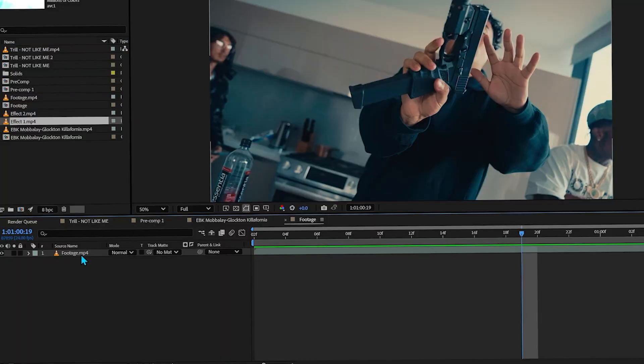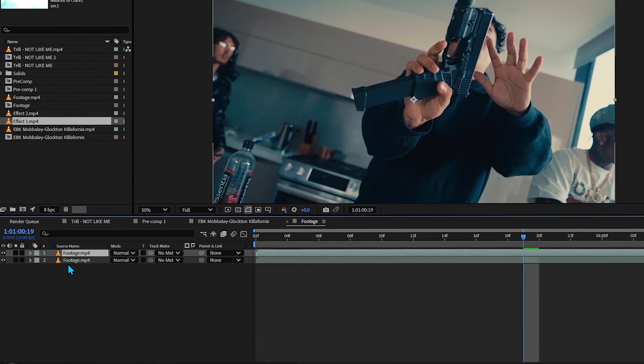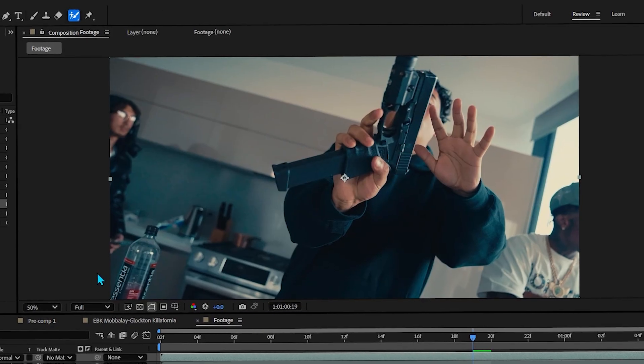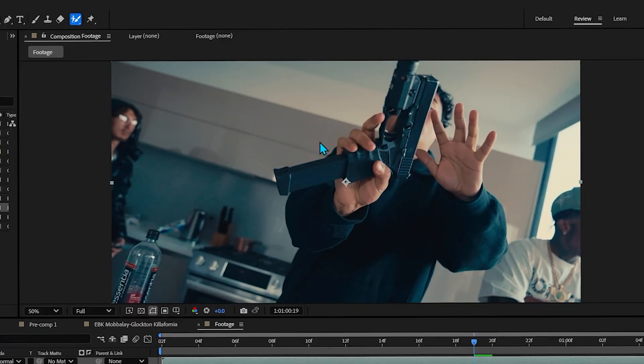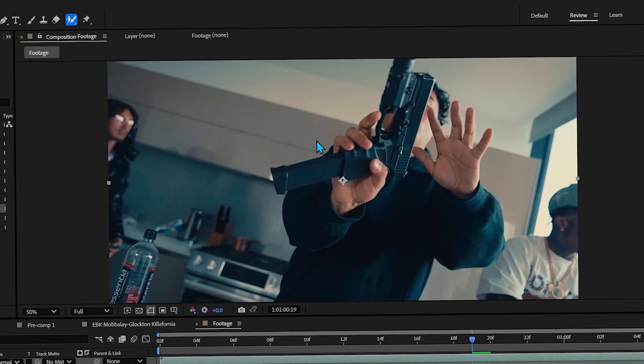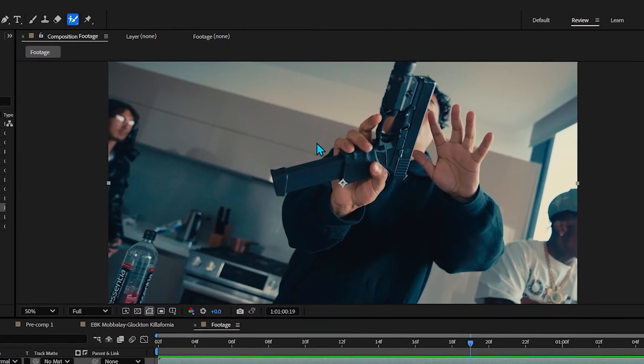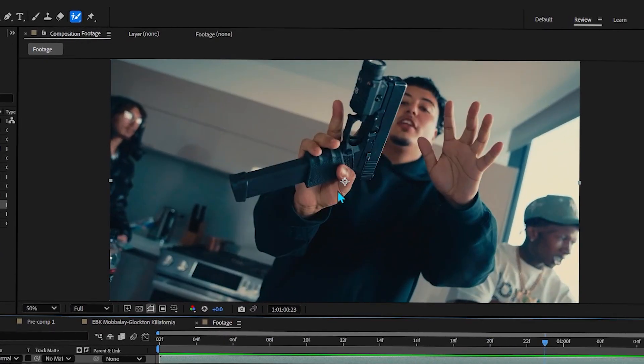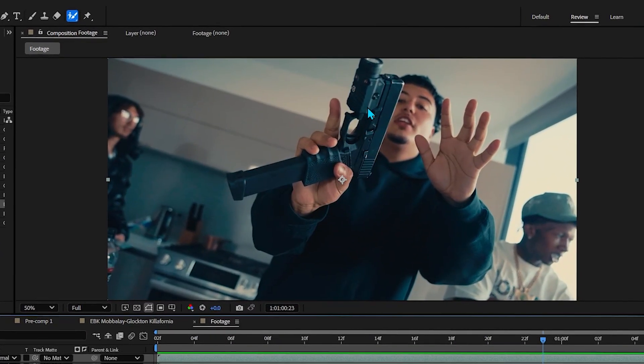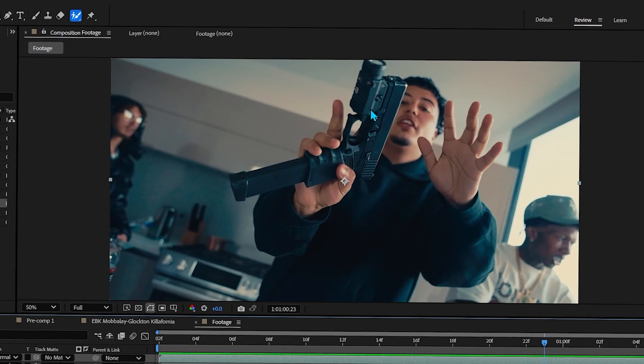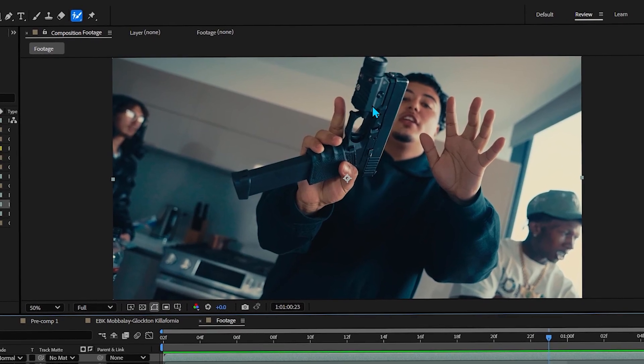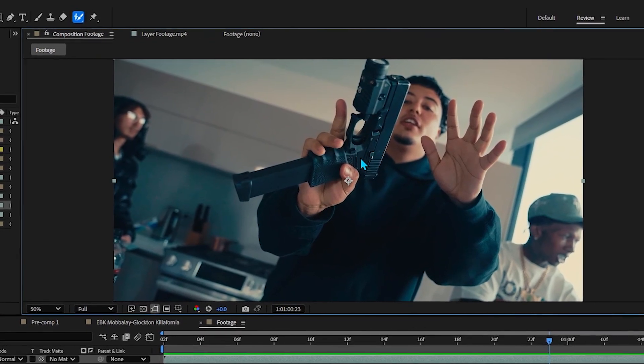First, what we're gonna do is duplicate our footage layer by hitting Ctrl D, then select your Roto Brush tool and quickly rotoscope out what you want to add the scan on. For me it's obviously the Glock because he is showing that, but it can be anything, it can be your subject as well.